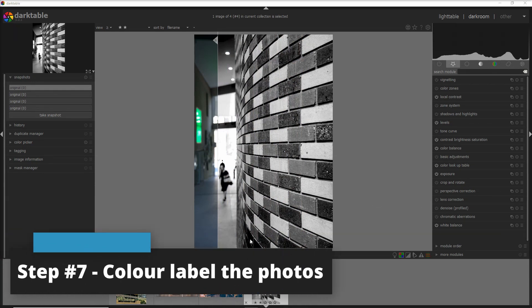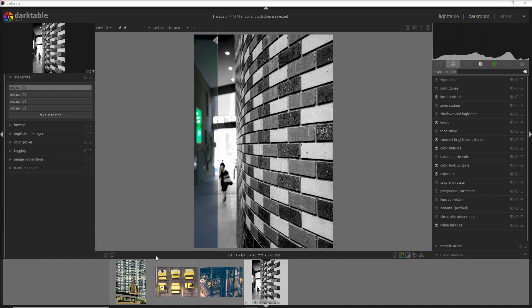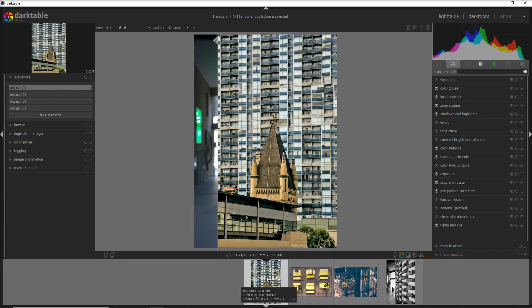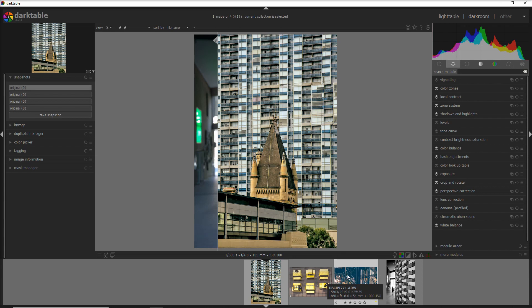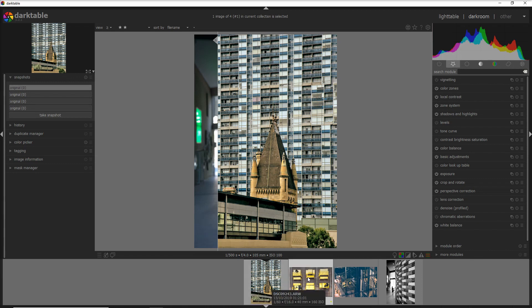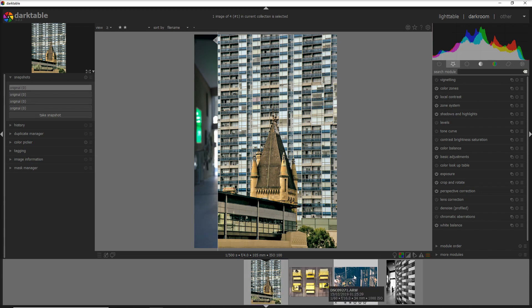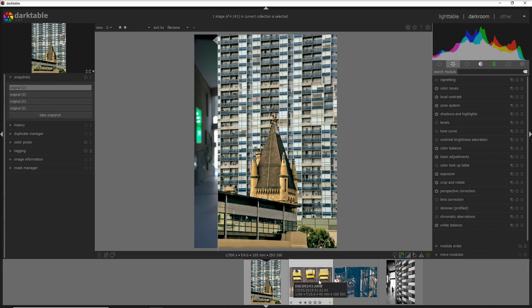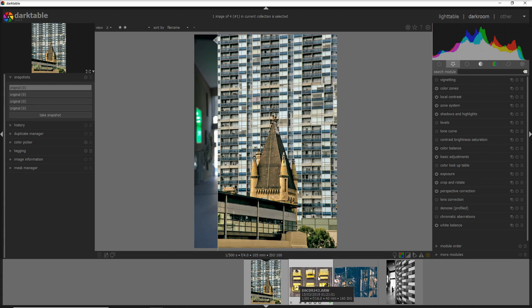Step seven is to color-label the photos I want to publish. Photos I want to publish get a yellow label — I use F2 for yellow and mouse over the photo to apply it. Photos for Instagram get a green label using F3. Photos for my website get a blue label using F4. Once a photo is published, I remove the yellow label by pressing F2 again. A great thing about Darktable is that colors are not exclusive, so you can add more than one color label to a single photo.